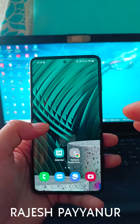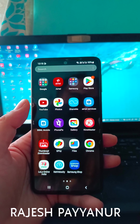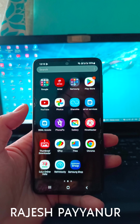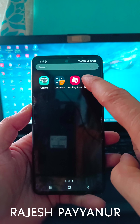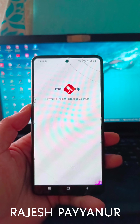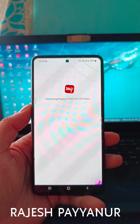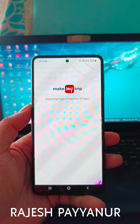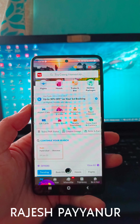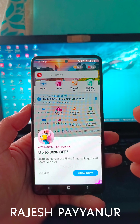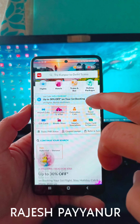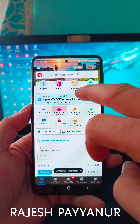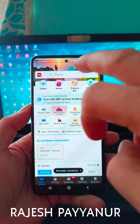You can download the application and open it. If you have a mail ID, you can click on the train and bus option.